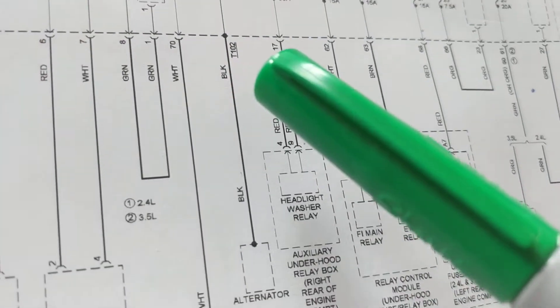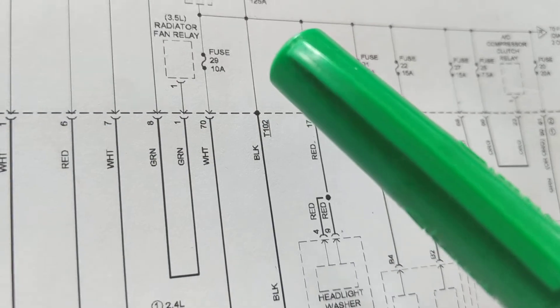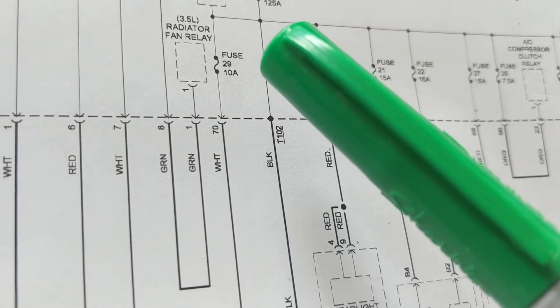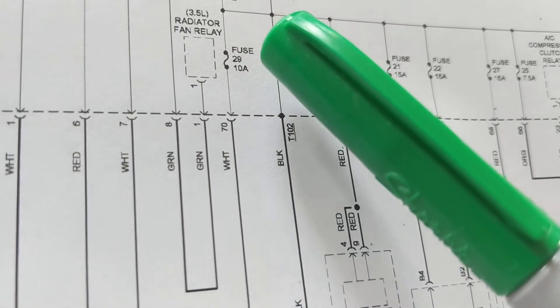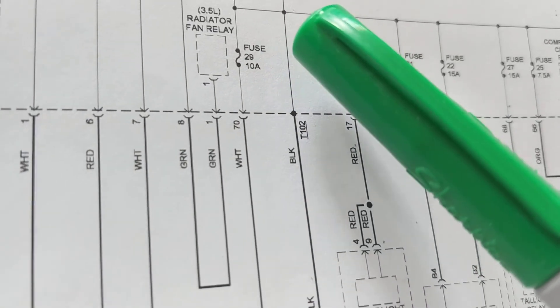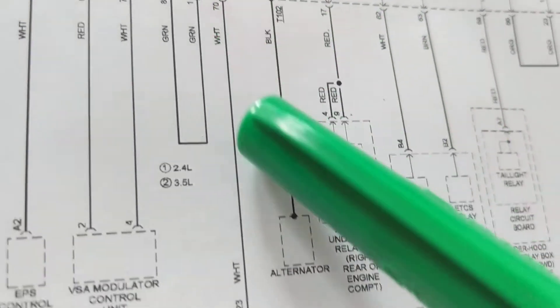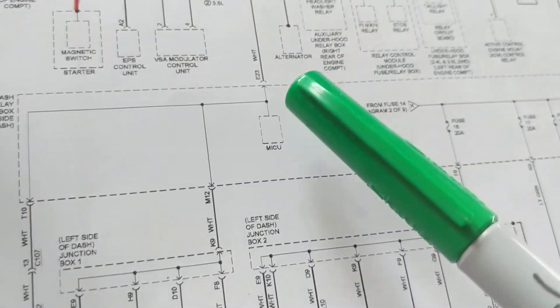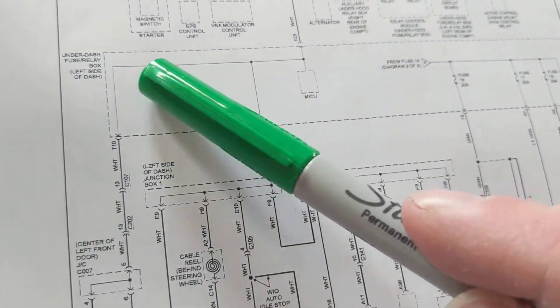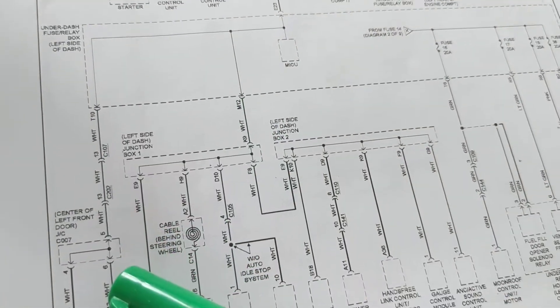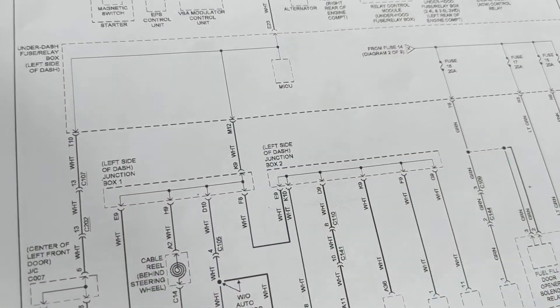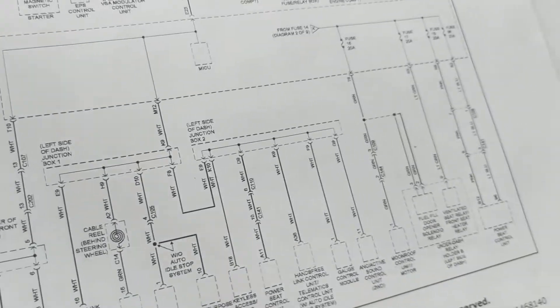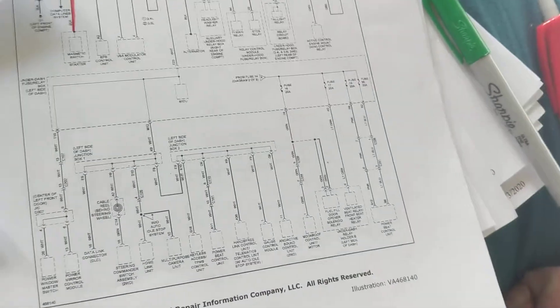So which fuse would you go to then? Fuse number 29, 10 amp fuse, not too much, 10 amps. But remember, it's also connected to other things also.